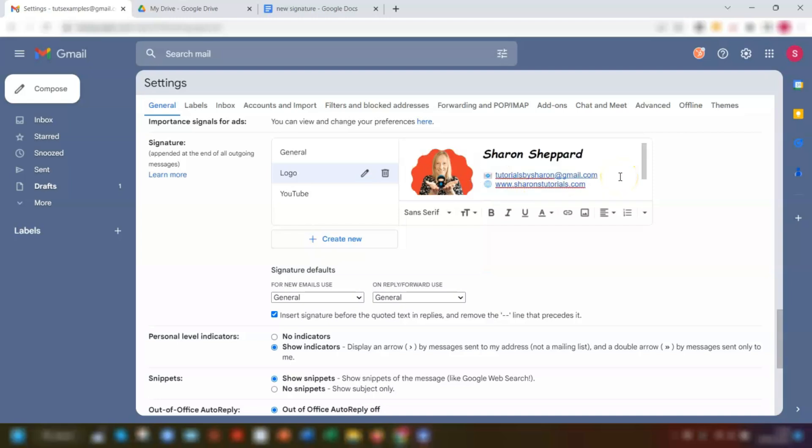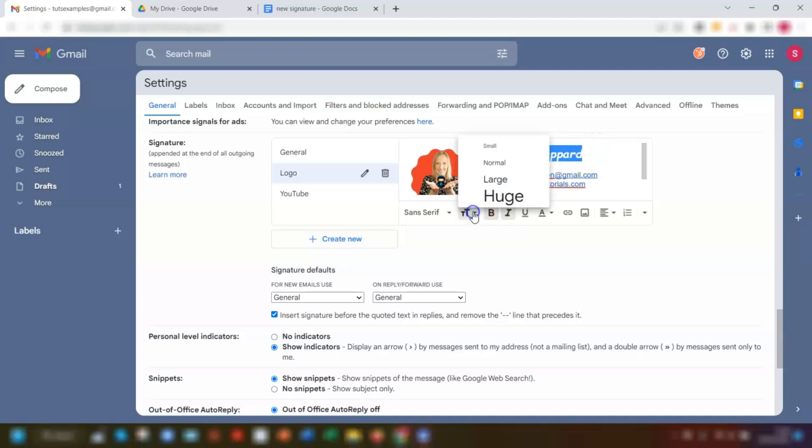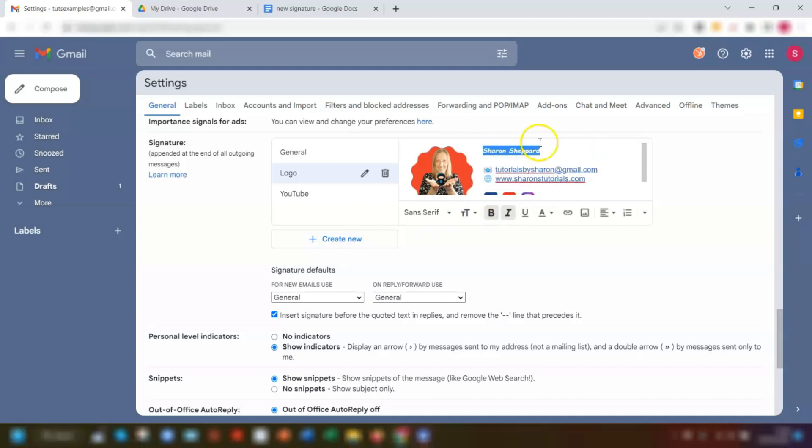Now it's just a matter of tweaking things a little bit if needed. So I'm going to reduce the size of my name here because it's a little bit too big and we'll just go to normal. And again, these are a little bit too big as well.